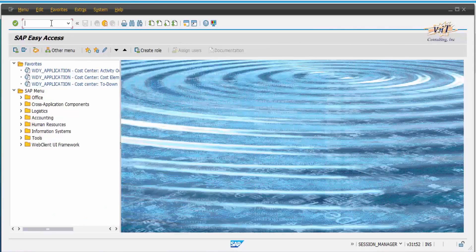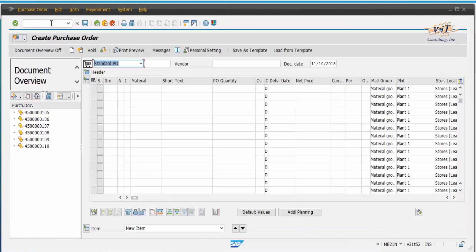To demonstrate this, let us create a purchase order in GUI using transaction code ME21N. Enter all the details in the purchase order and click Save.